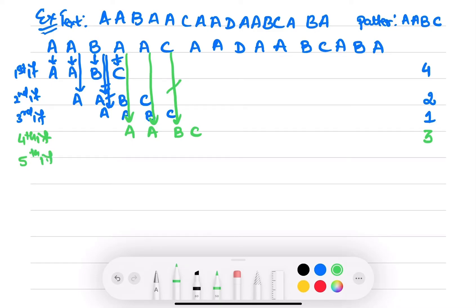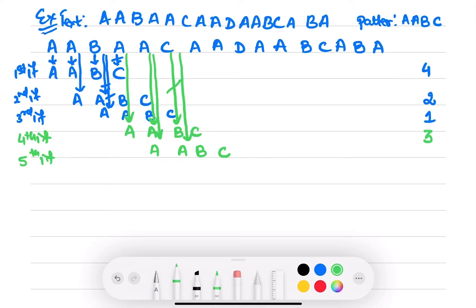Let's move to the fifth iteration — pattern AABC. Now if you see, this A matches, but this C doesn't match with this A. Therefore only two comparisons are made.